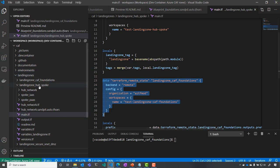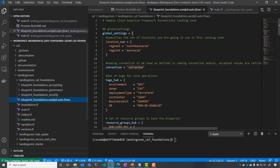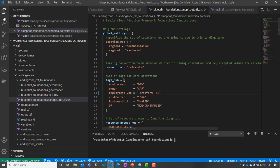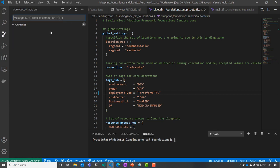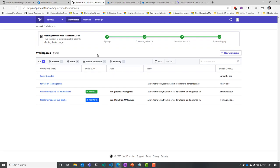And I'm going to go into CAF foundation and I'm going to do a very little change. I'm going to change, for instance, here, the tags that I'm going to use in my environment. So I'm going to do Terraform TFC. Then I'm going to commit this change into my Git repository inside Azure DevOps.